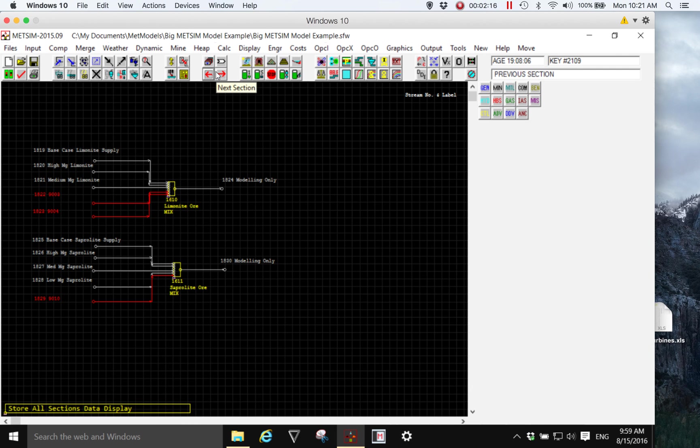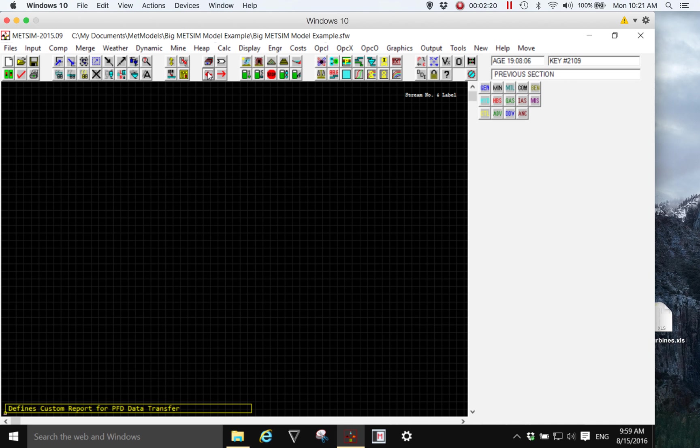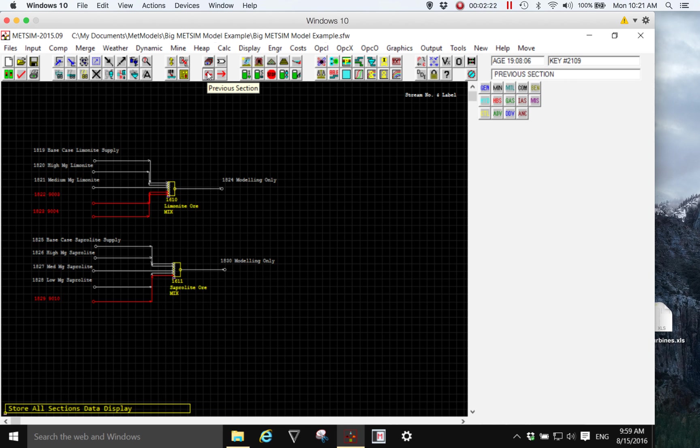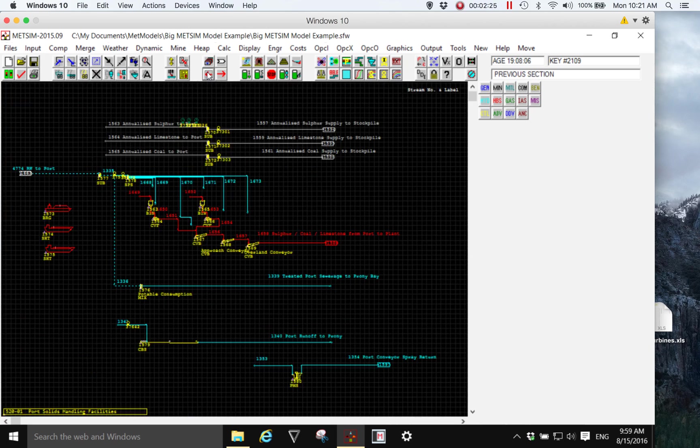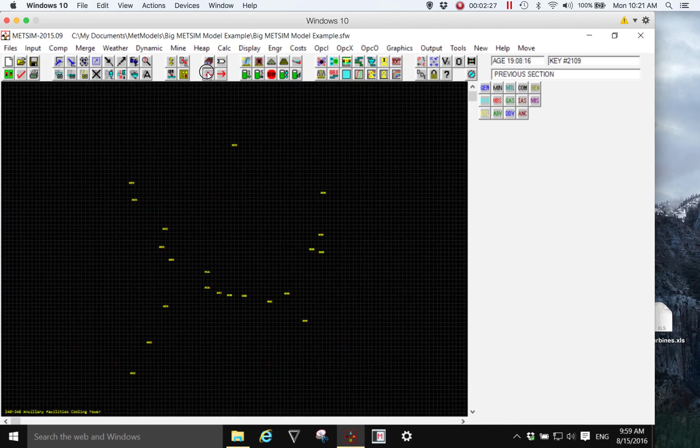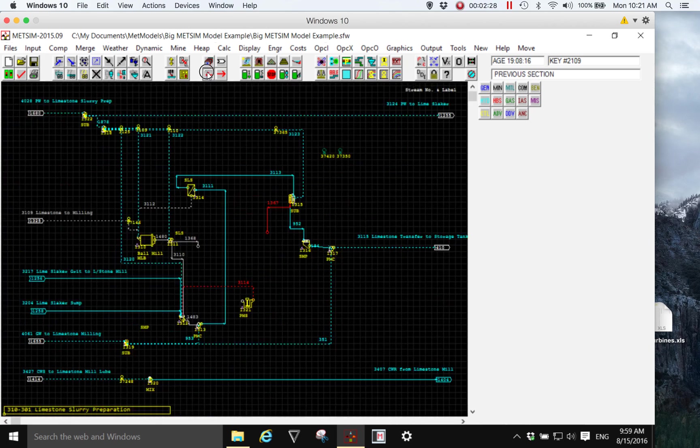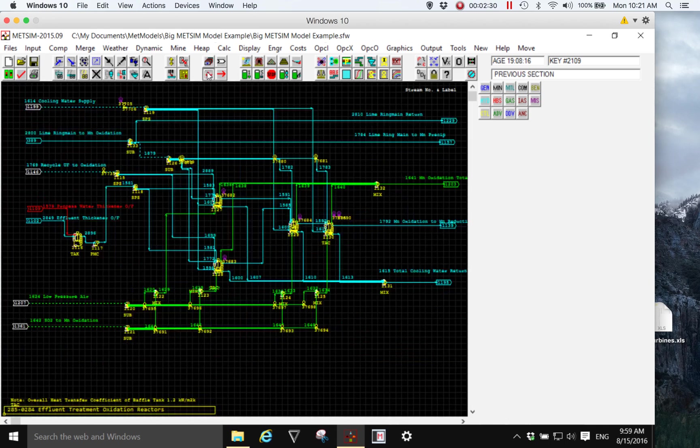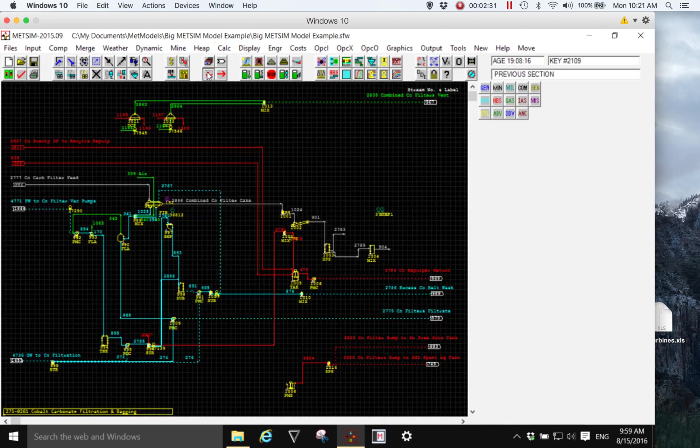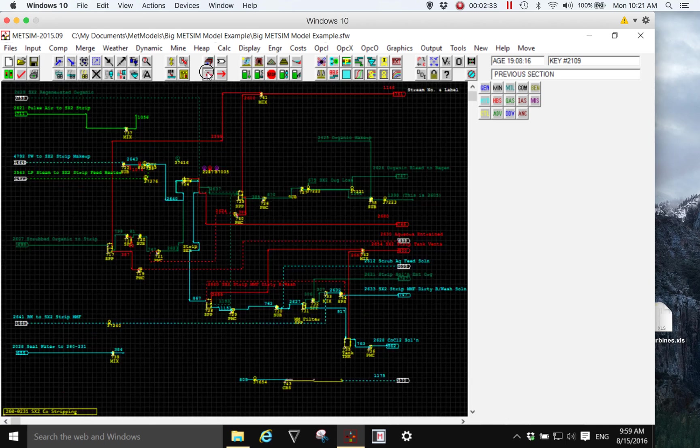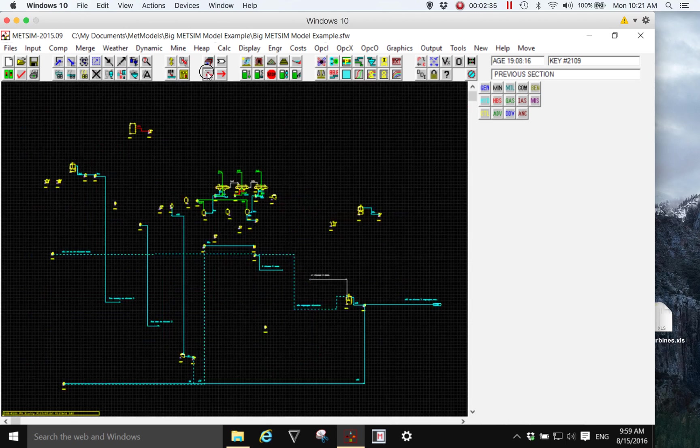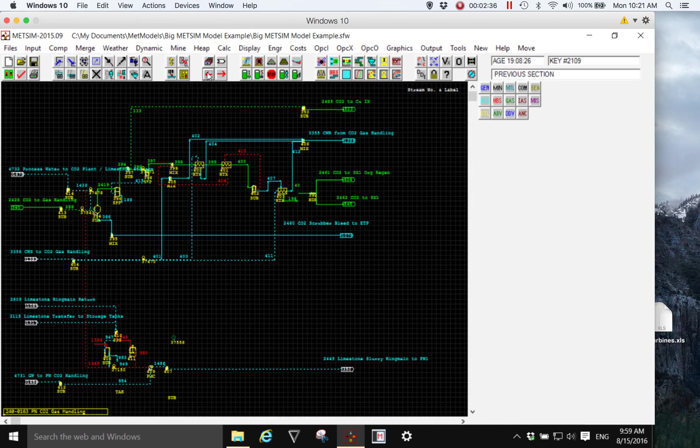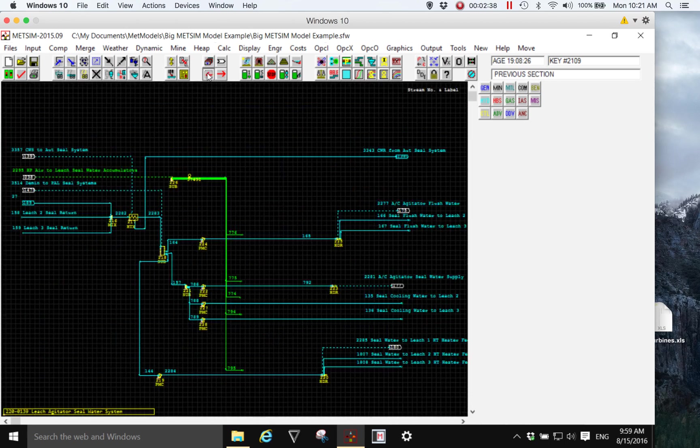You'll see there's a couple of blank sections there where I have some specially defined display configurations for various purposes, but I'll flip quickly through the model. It's quite a complex and comprehensive model. It's an equilaterite system incorporating power station, steam, integrated steam system.